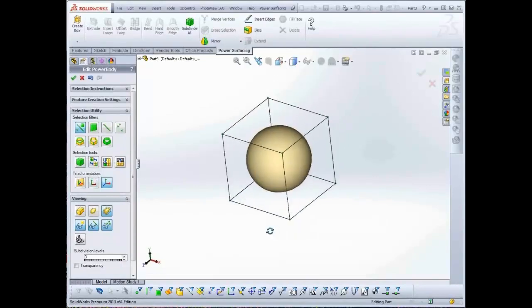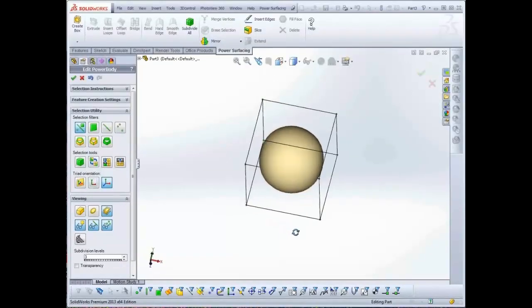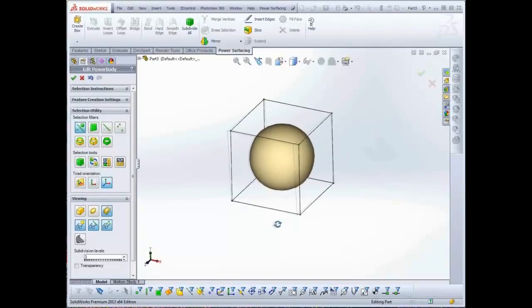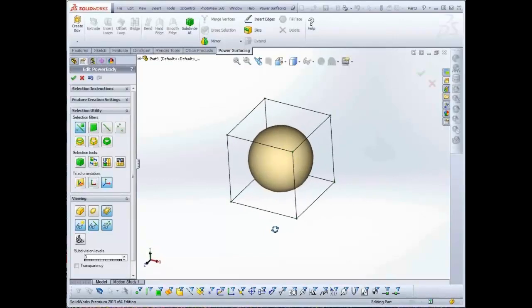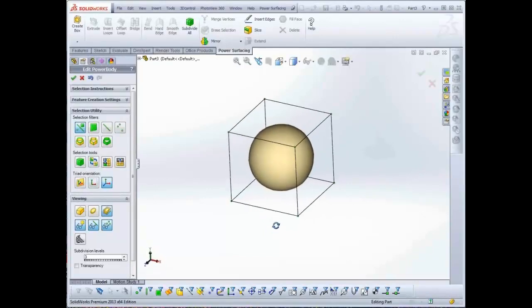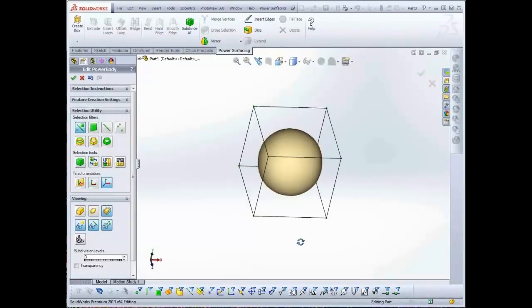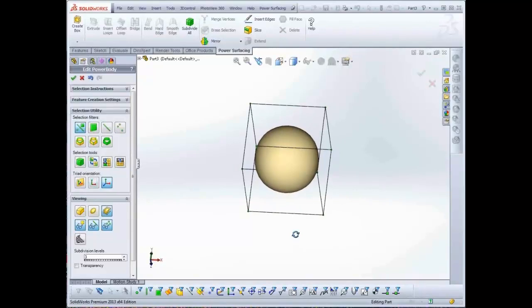If you are new to Sub-D modeling, the most important concept to understand is that Sub-Ds subdivide planar faces to create rounded surfaces, and the most desirable face is a quad.